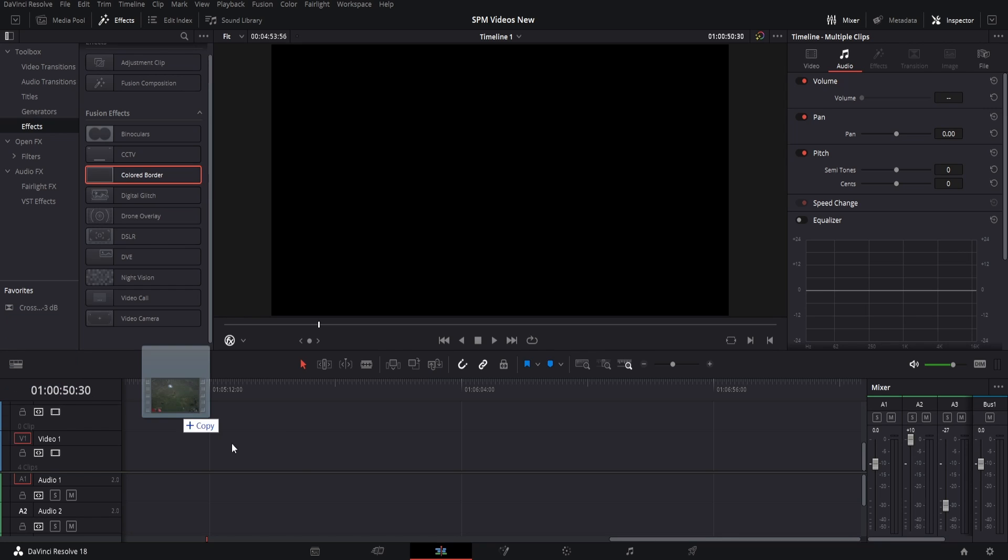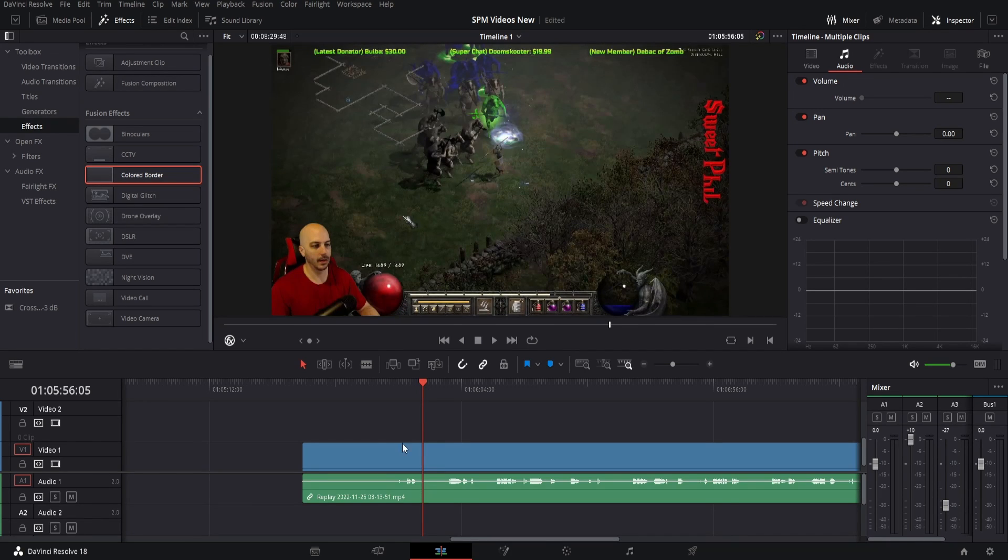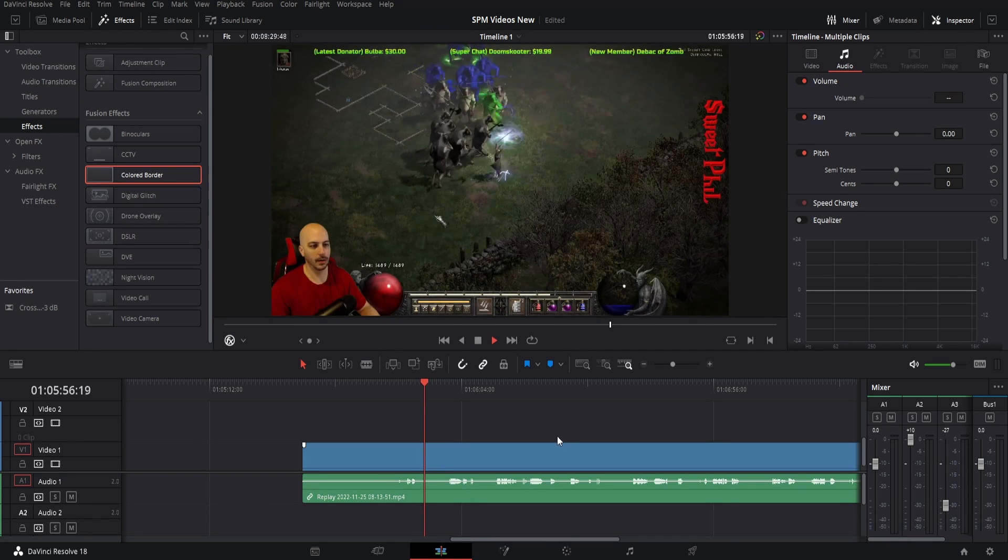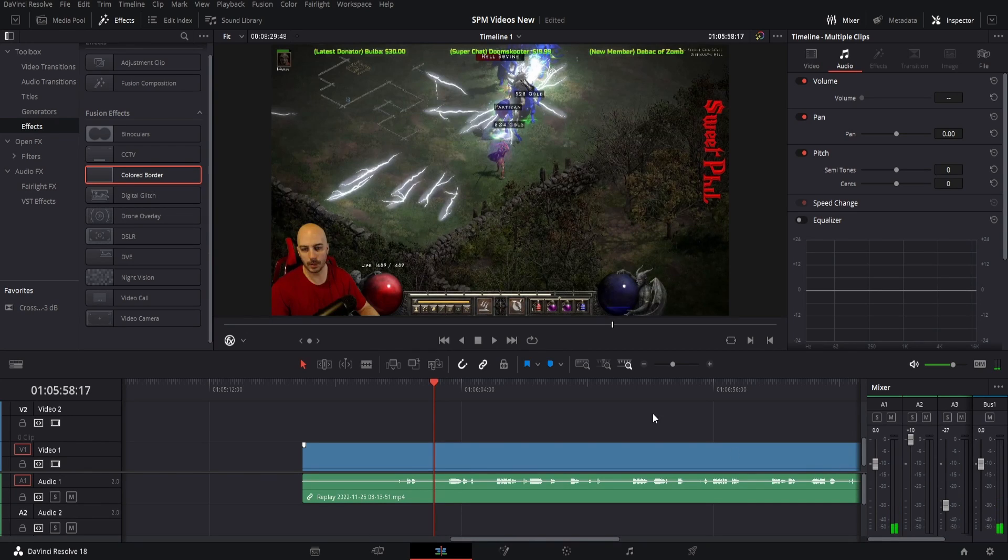First of all, I'm just going to grab random footage from one of my streams I did over on my main channel. Not really important, but you can see this is a video of me playing video games.